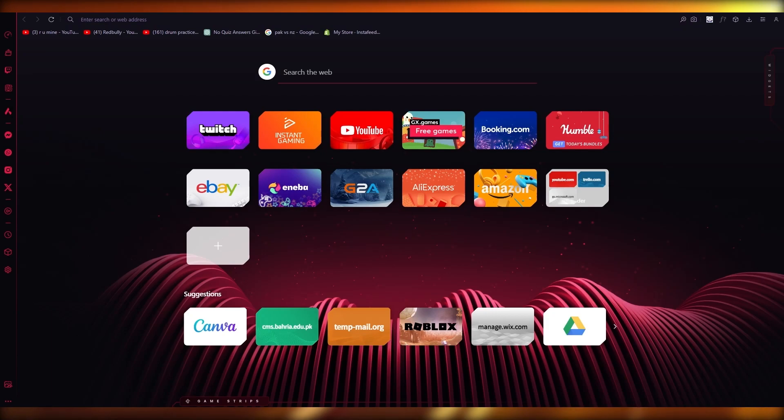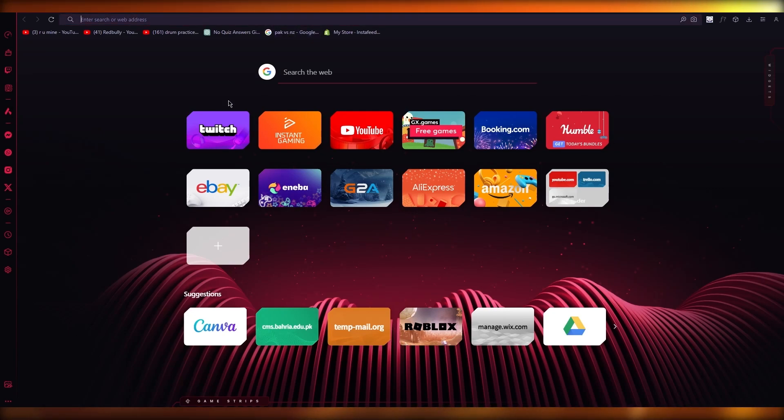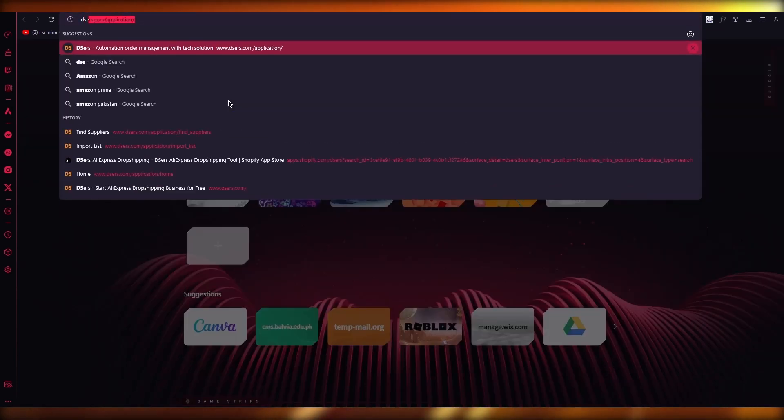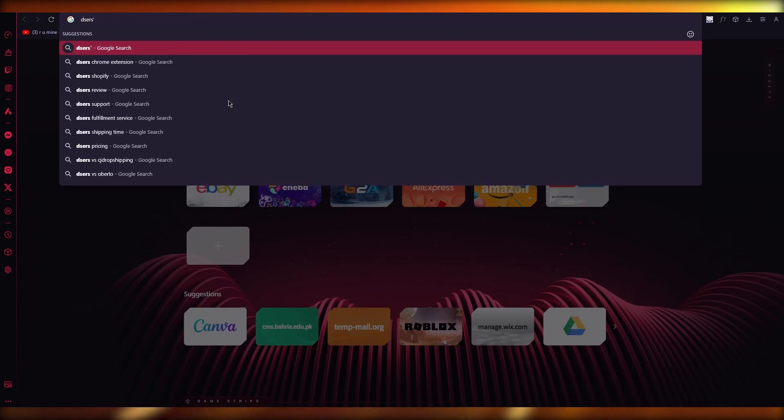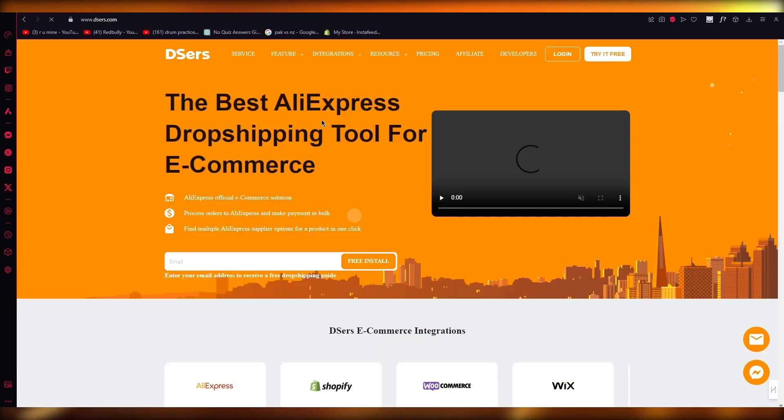So if you actually want to get a proper dropshipping business up and running on Amazon, what we're going to do is go here and there's a platform called Deezers. So Deezers is where you can start dropshipping.